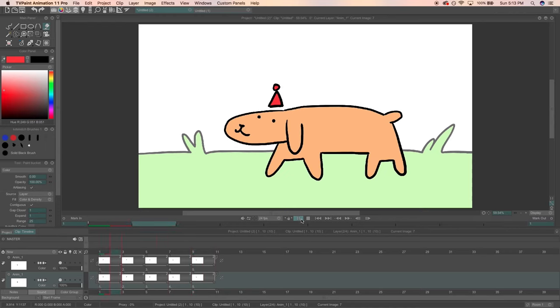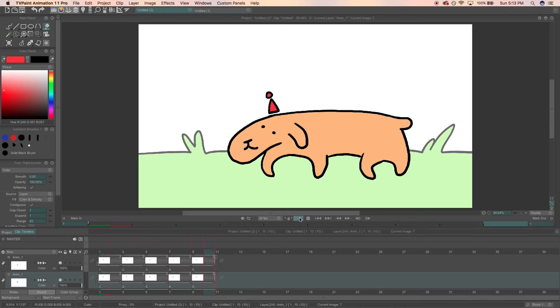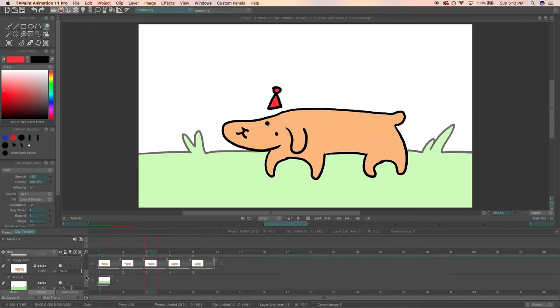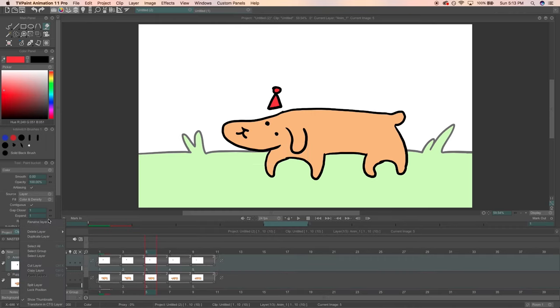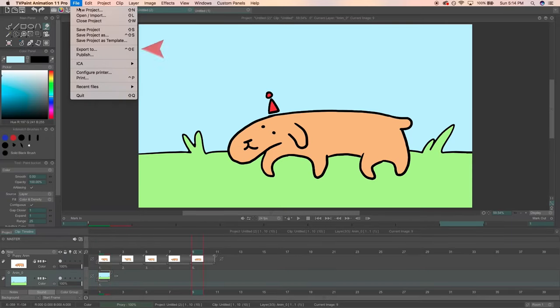He's so cute. Look at him dancing. Now I want to share this little boy with the world, so I'm going to export my work.